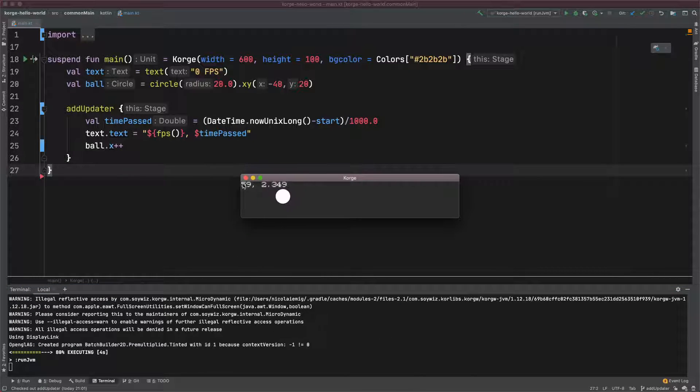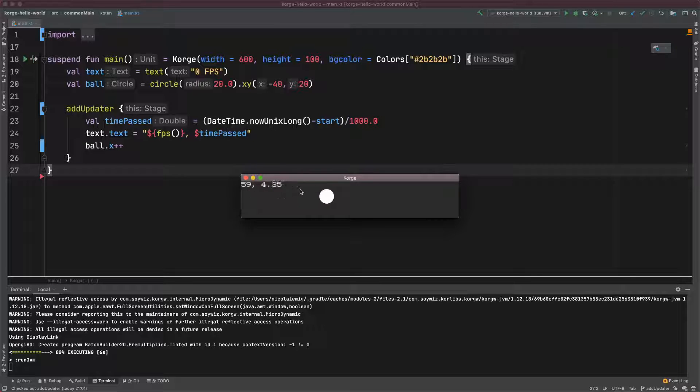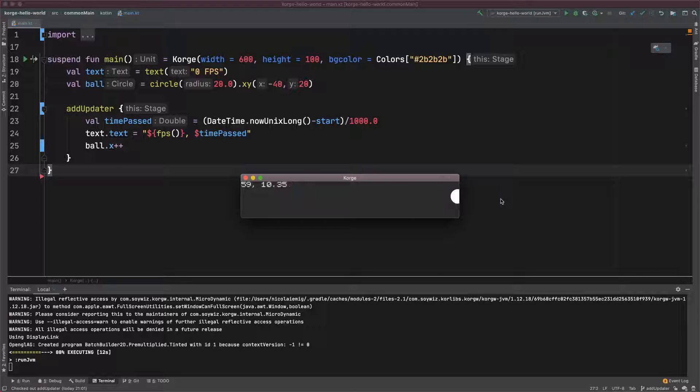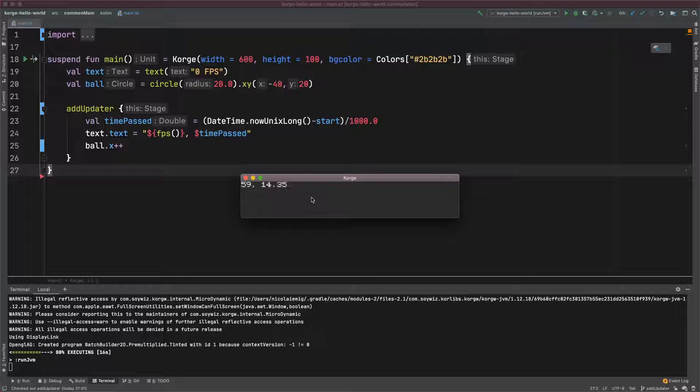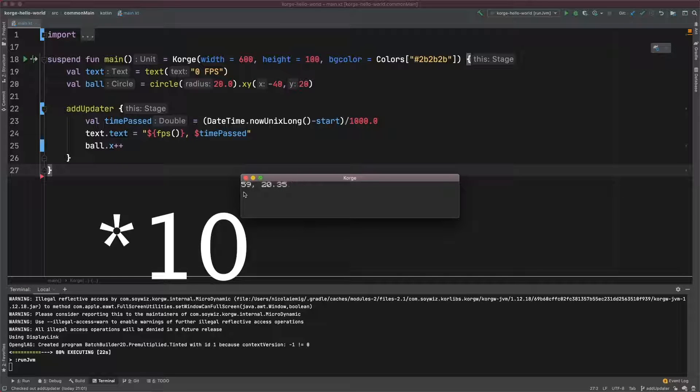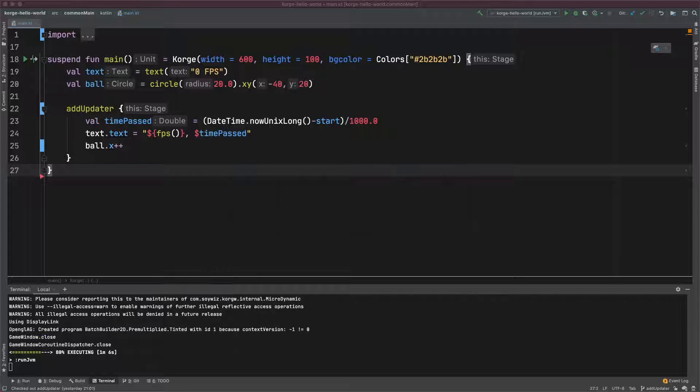It's actually 60 frames per second and that's a little timer where you can see that this circle will need 10 seconds from the left to the right, because it just moves one pixel per frame and the window is 600 pixels wide. So this makes a 60 second travel for the circle.